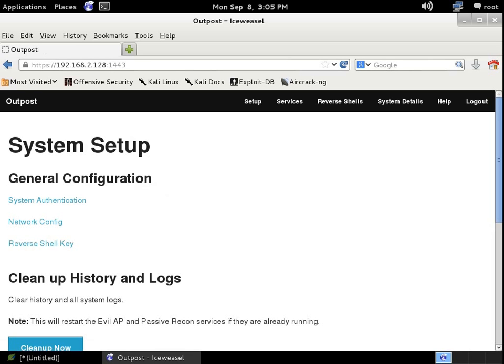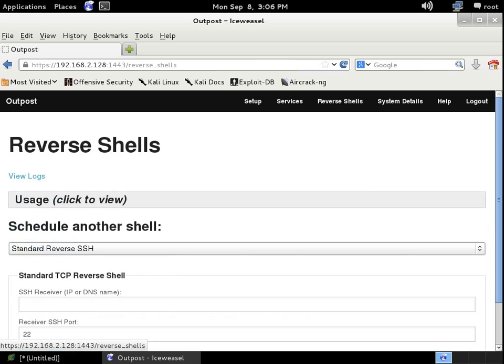And here I'm greeted initially with the setup screen. I do not need to do anything with my PwnPro with regards to the setup screen. What I am interested in is going right straight to the reverse shells.